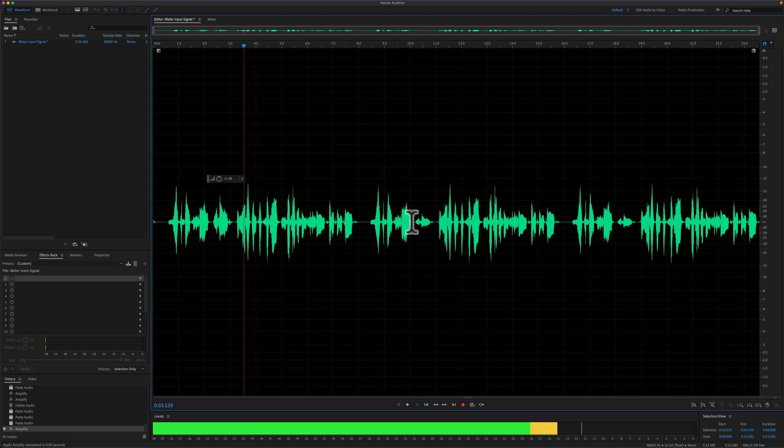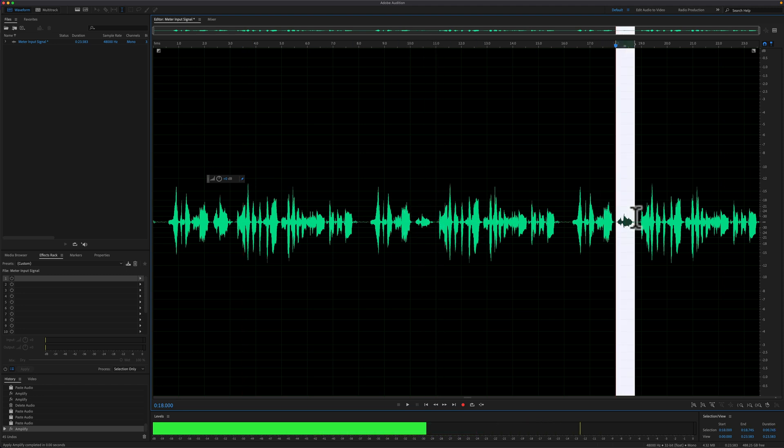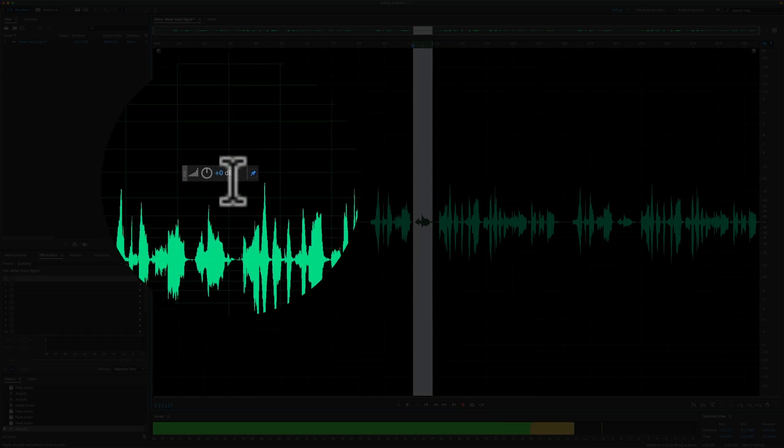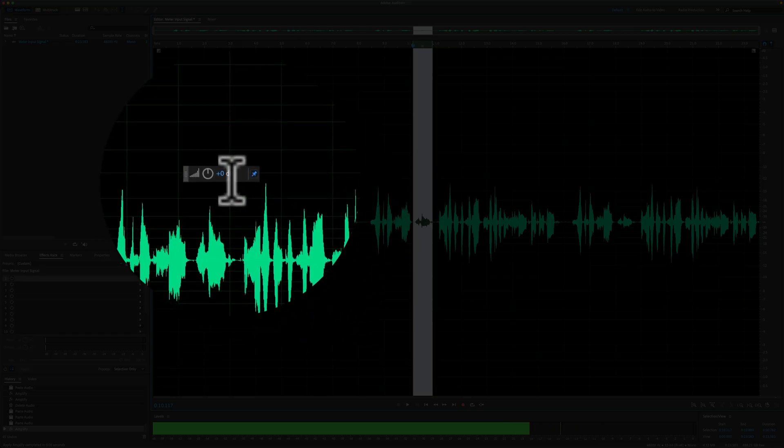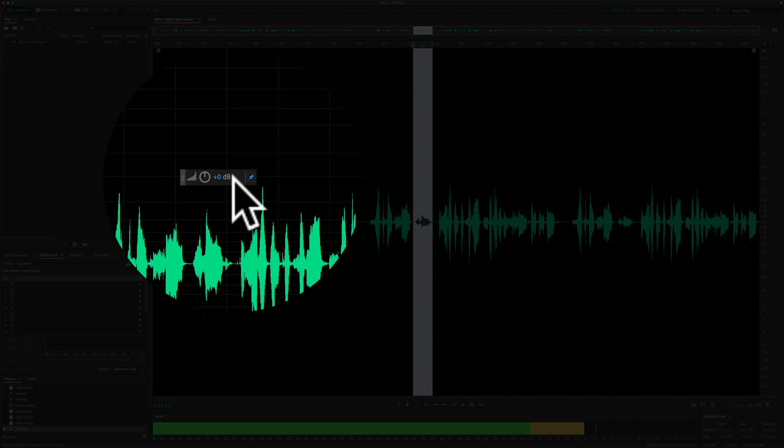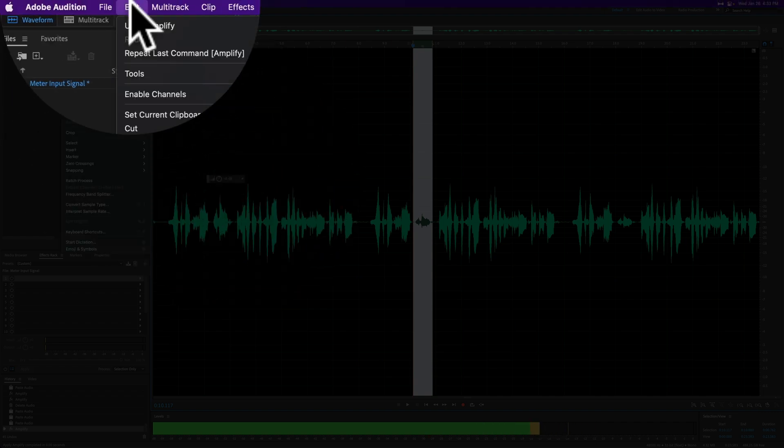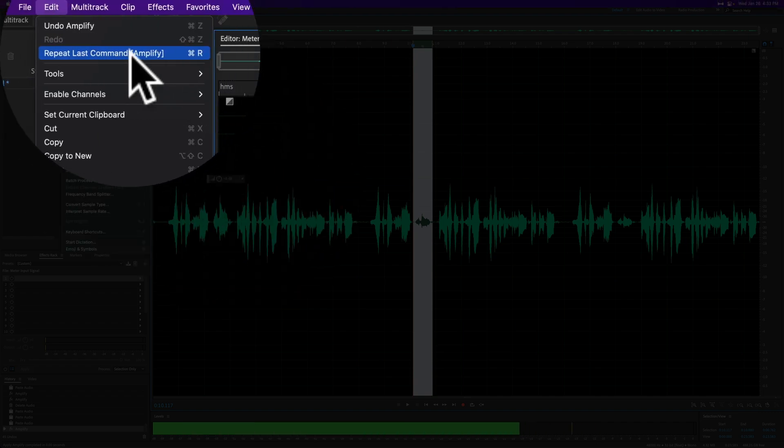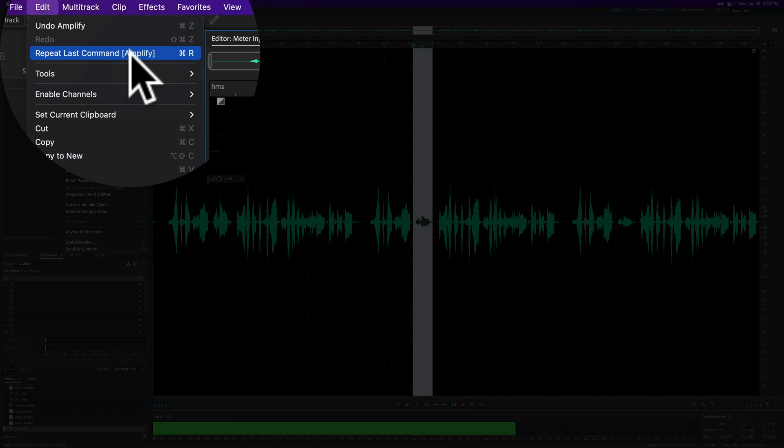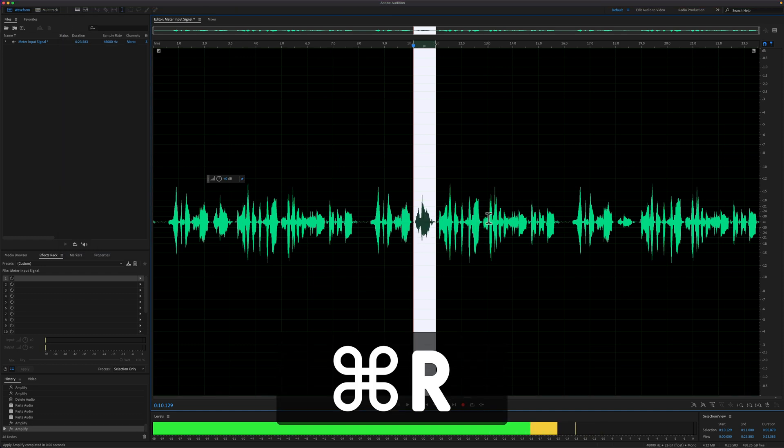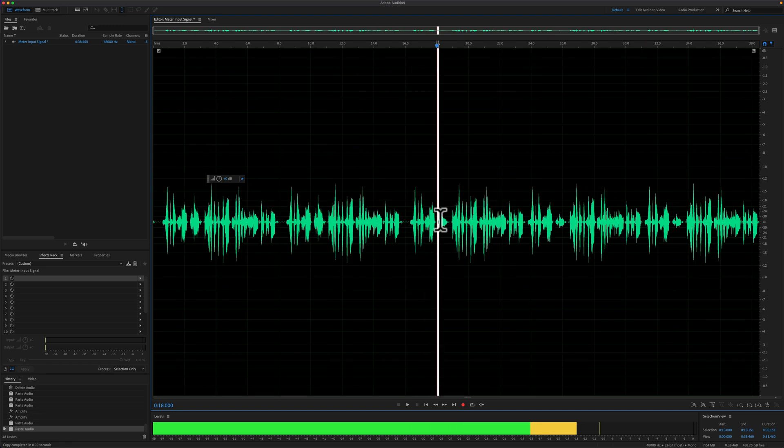And now I want to repeat that on these other little bits of audio. So I'm going to make a selection, but rather than having to manually do it with this HUD, all I have to do is go up to the edit menu. You'll see repeat last command in parentheses will be whatever that command was. So in this case, it was amplify. So with that clip selected, I'm just going to press command R and you'll see it increased the gain.